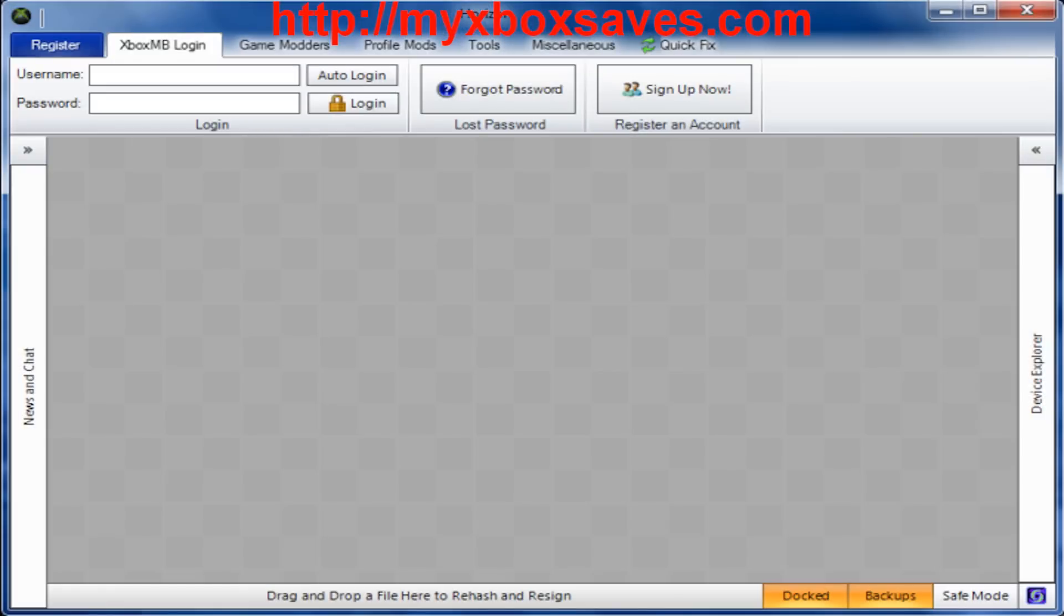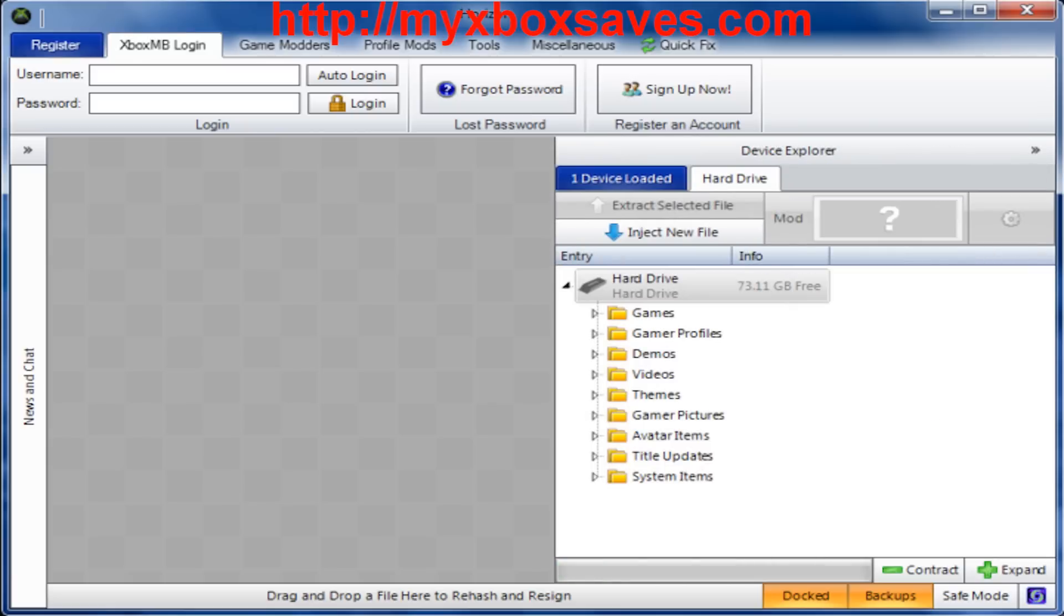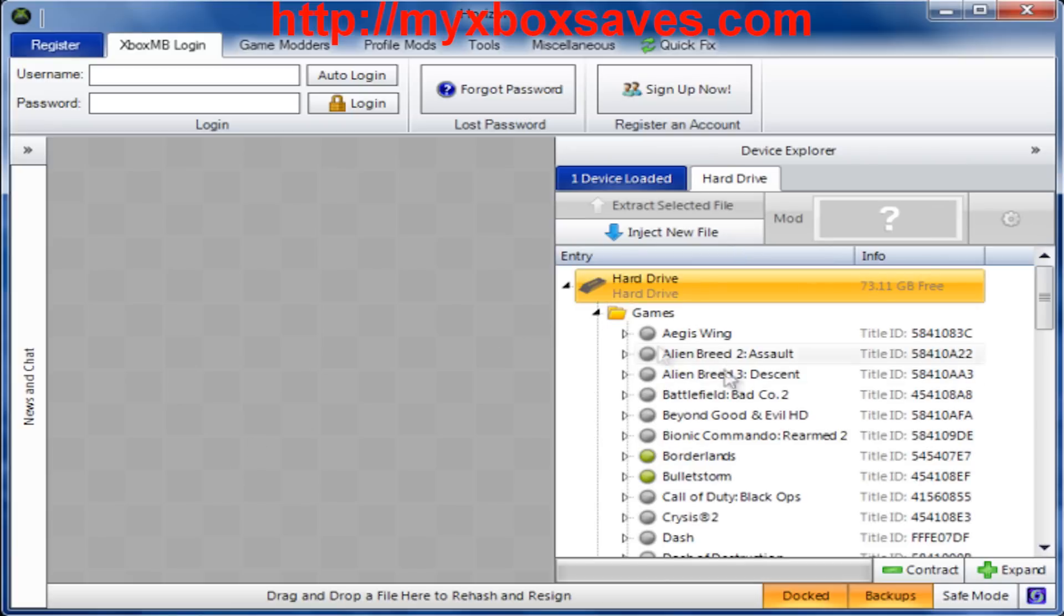So the first thing you want to do is open up Horizon with your USB device or hard drive connected to your computer. From there, you need to wait for Horizon to pick up your device, and once it does, you need to drop down games and look for Duke Nukem Forever.